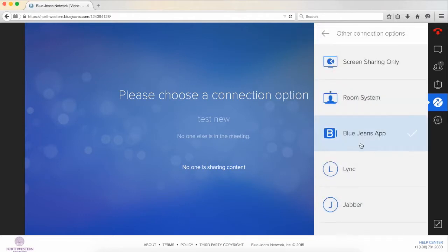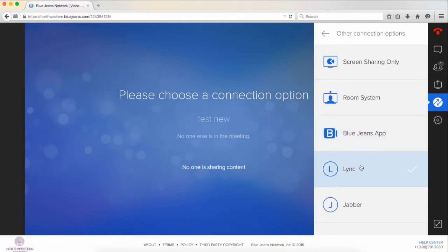The app is something you have as well. This is available for both iOS and Android devices to download for free. You can also sync this up with Link, Jabber, and Skype for Business.